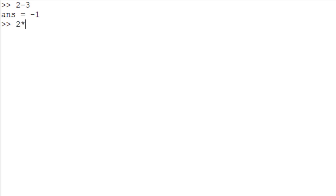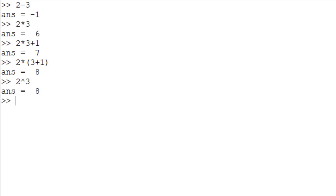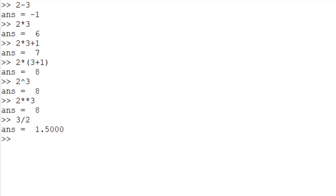To multiply 2 by 3, type '2 * 3' to get 6. To calculate 2 multiplied by 3 plus 1, type '2 * 3 + 1' to get 7. If you want to calculate 2 multiplied by (3 + 1), type '2 * (3 + 1)' to get 8. To calculate 2 to the power of 3, type '2^3' or '2**3' to get 8. To divide 3 by 2, type '3 / 2' to get 1.5.